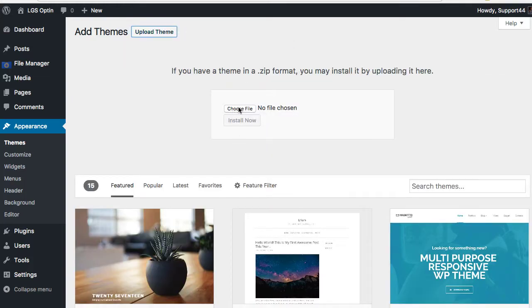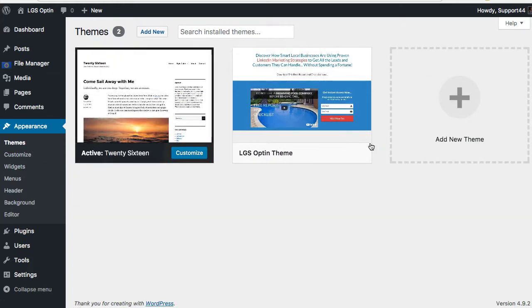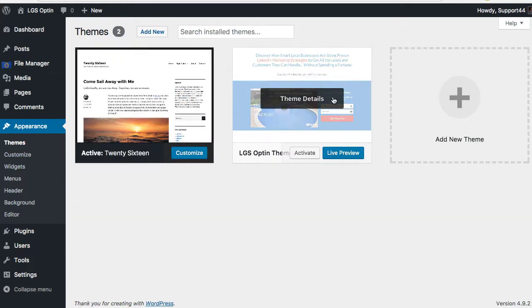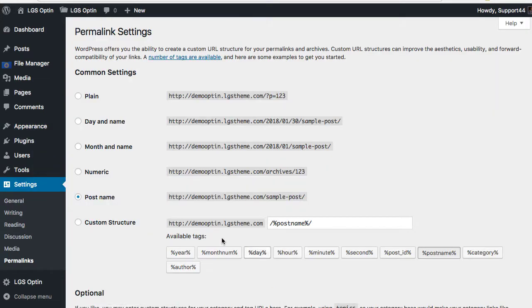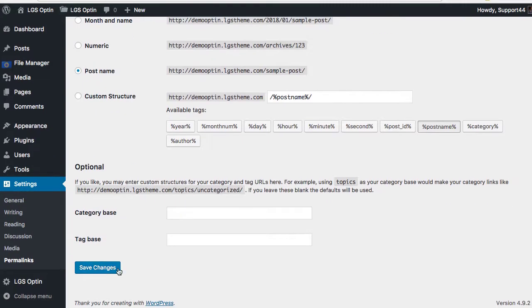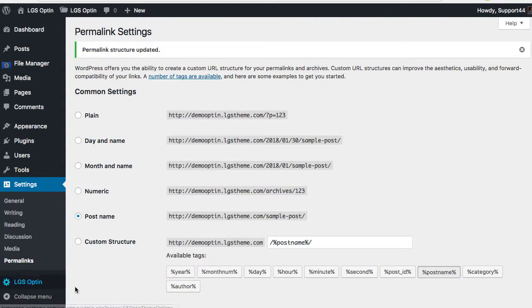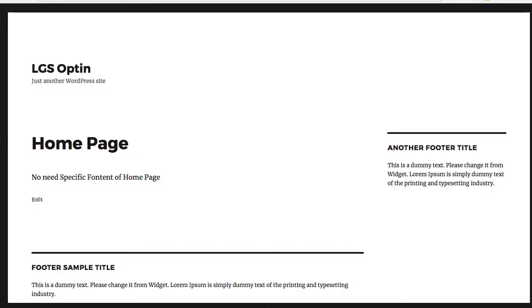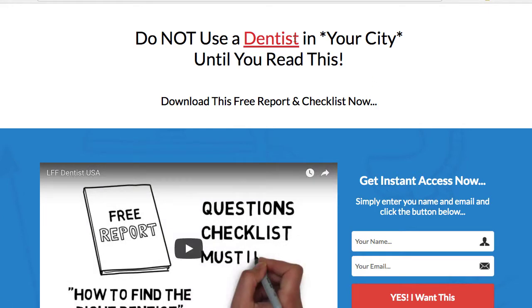I have already done the installation, so we're gonna go here. This is the theme right here, theme details. We're just gonna go ahead and activate it, click Save, and then you will see when you go here it'll probably won't be this dentist theme.